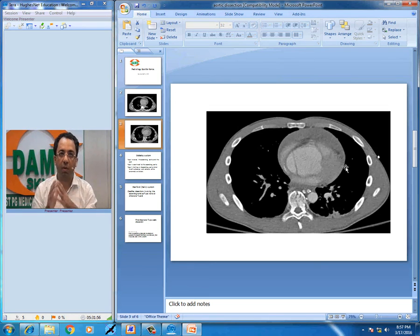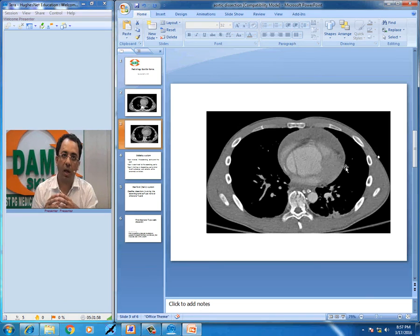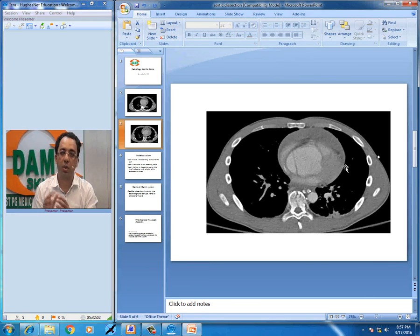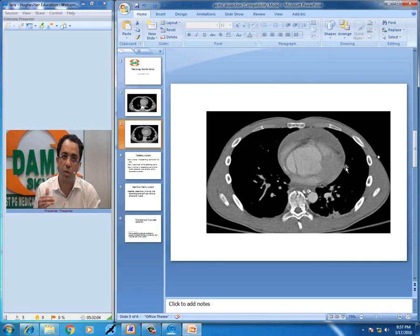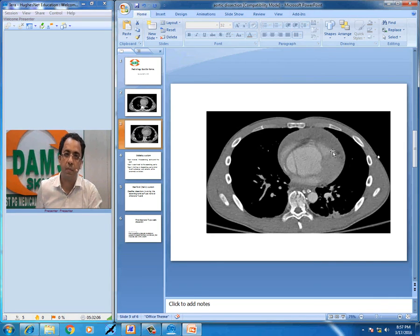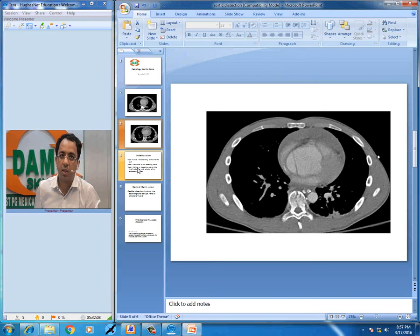So what should be the final diagnosis? We are looking at a patient with ascending aortic dissection with associated cardiac tamponade — that was probably the reason he was brought to the emergency.